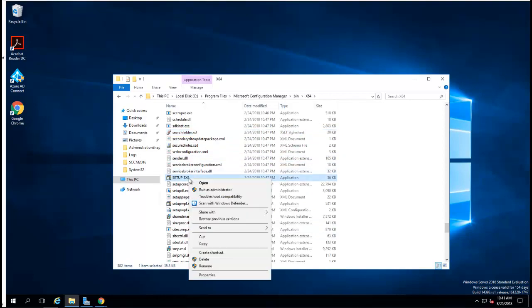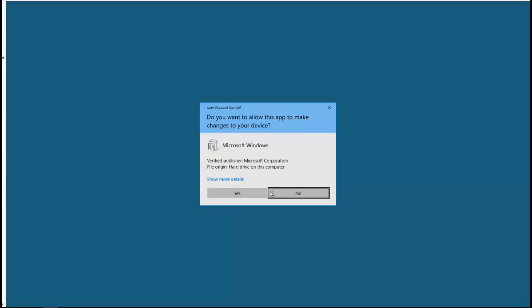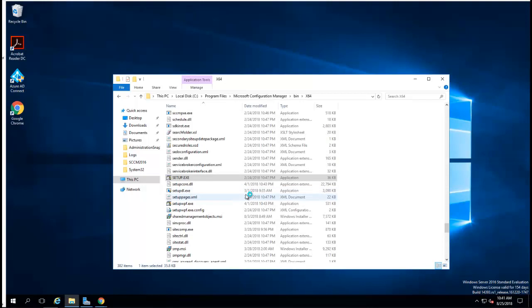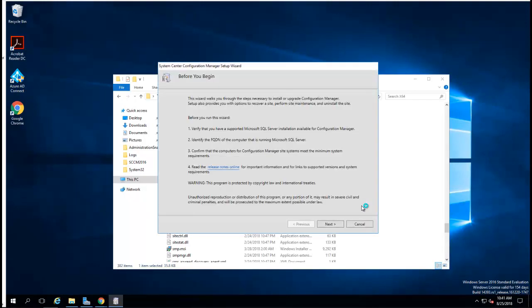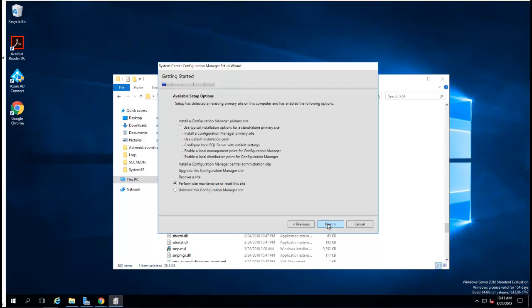I'm going to run setup.exe as an administrator. All right, click Next. You're going to choose perform site maintenance or reset this site. Click Next.